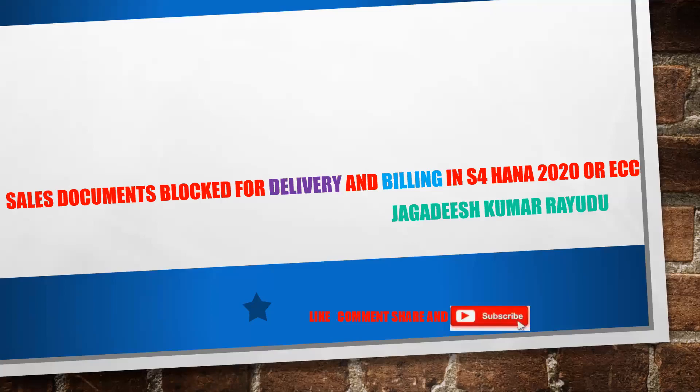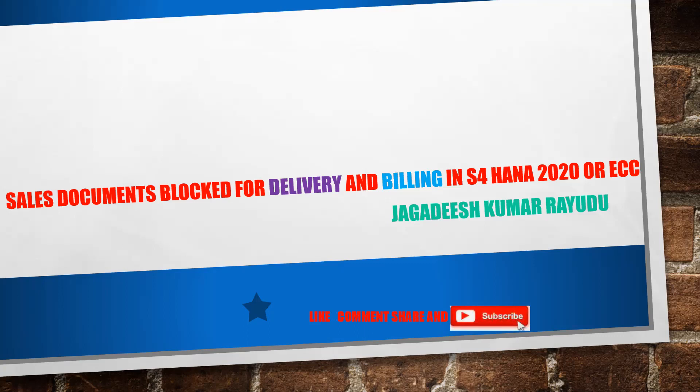Hi, hello students and professionals, welcome back to another important session. In this session we're particularly looking for if any sales documents get blocked with the help of delivery block or billing block. How can we come to know?